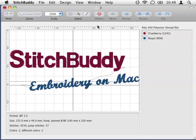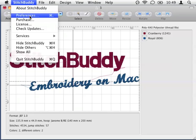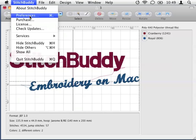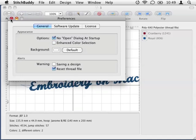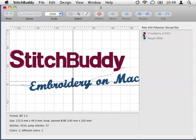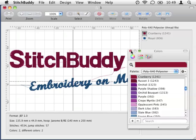If the enhanced color selection irritates you with its windows and grayscaling, you can easily disable this feature in the preferences. This way you can still change thread colors, but it is much more difficult to select the right thread.